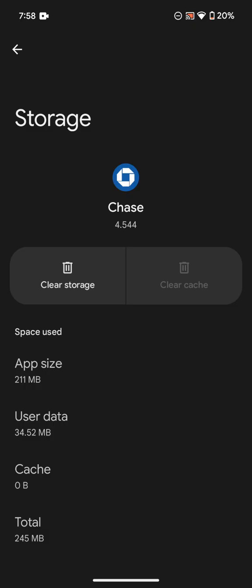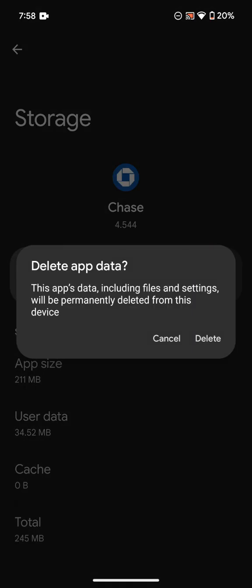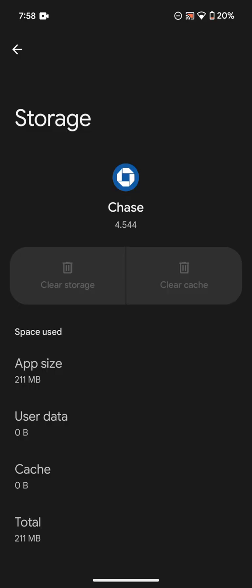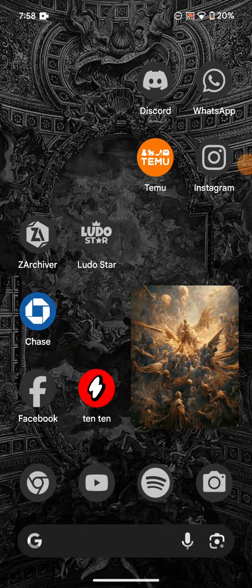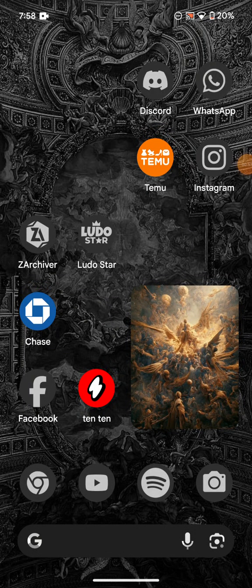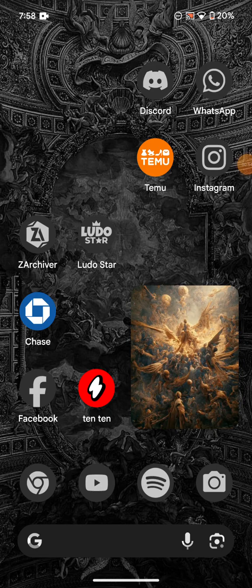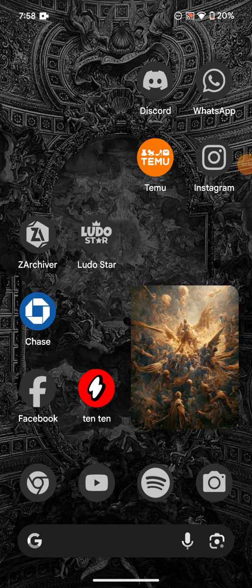And then you're going to click on Clear Storage and click on Delete. Now you can go back and you can open up your bank app and it should be working fine.